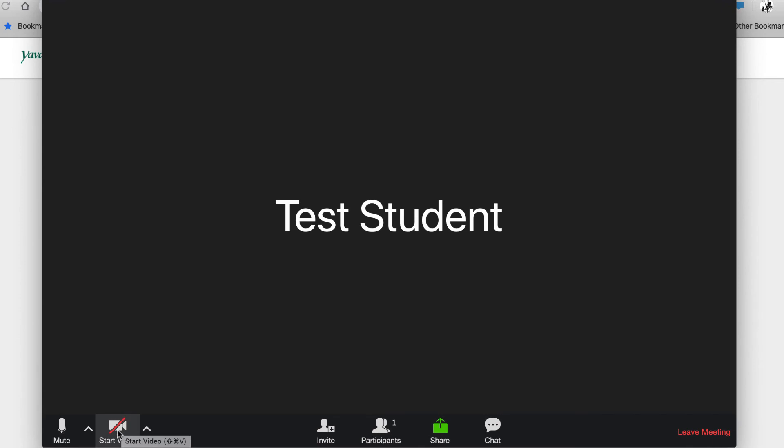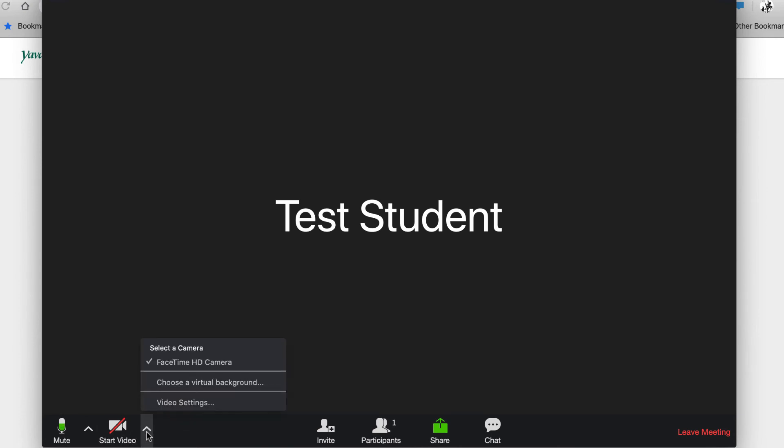You can choose to show or hide your video by toggling the Start Video button. If you have multiple video options, you can select the Options button next to the Start Video and select an alternate camera to use.